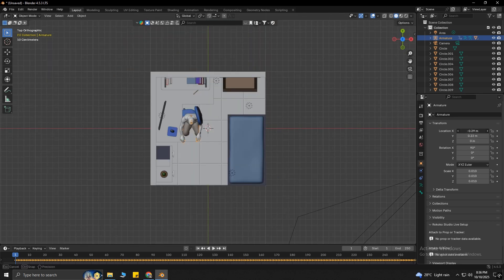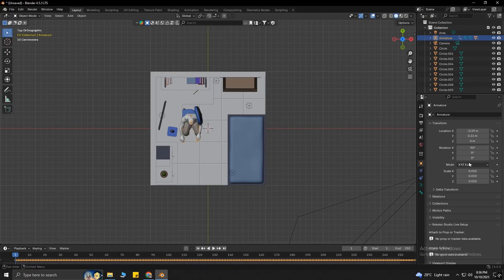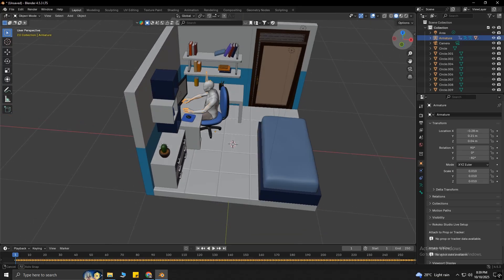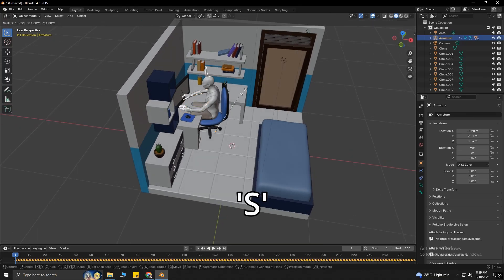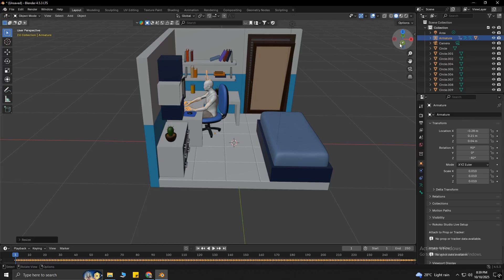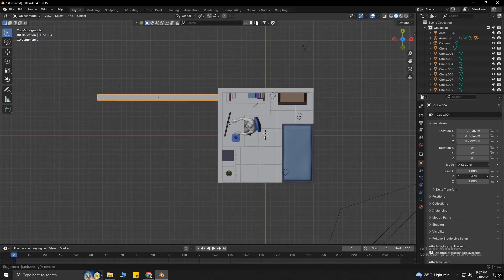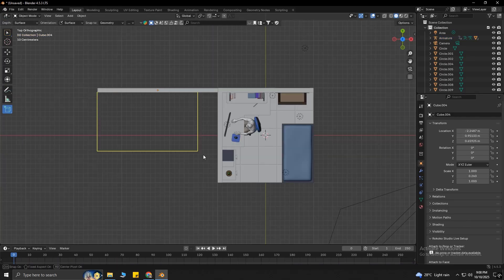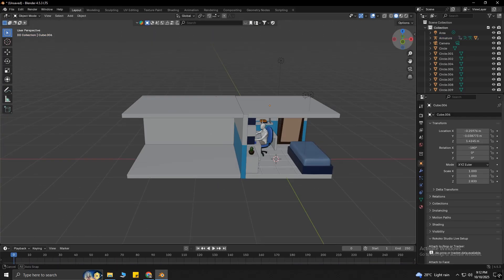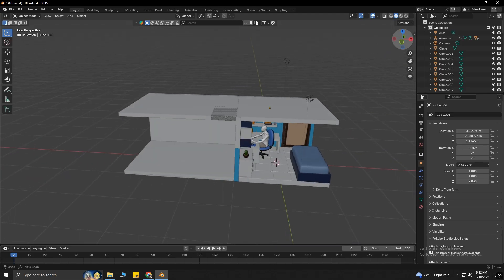If you want to rotate your object, you can do that by changing these values. You can also change the size of your object by pressing S on your keyboard and moving the mouse. I will build another room beside this room.